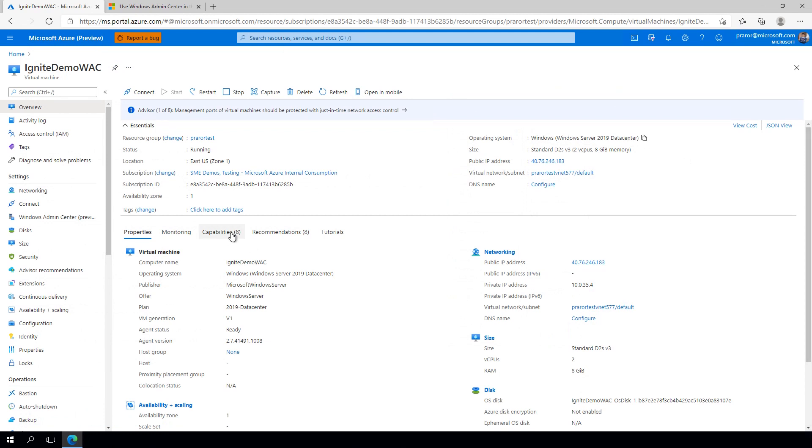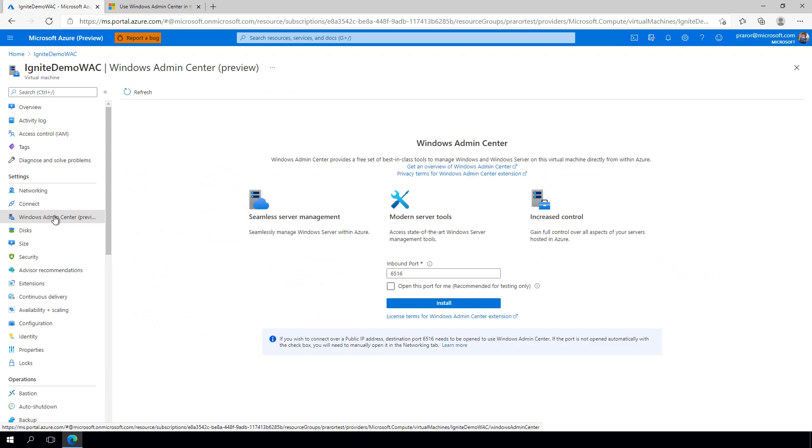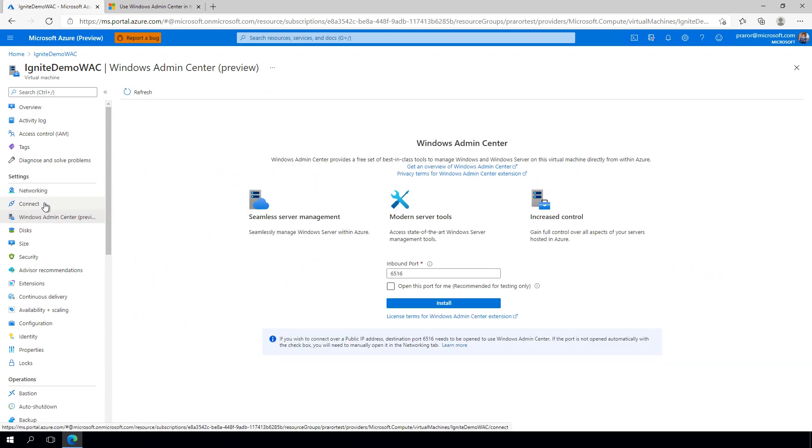Here under the Capabilities tab, I see this new box for Windows Admin Center, or on the left, I see this new TOC blade item under Settings. Know that this blade will only show up if your VM is running Windows Server 2016 or higher.